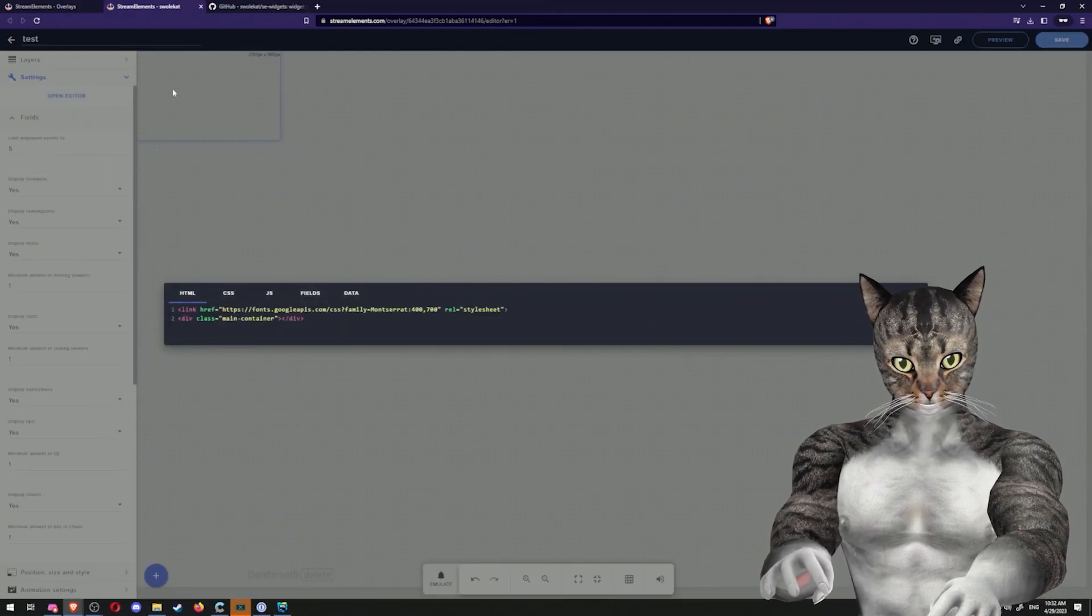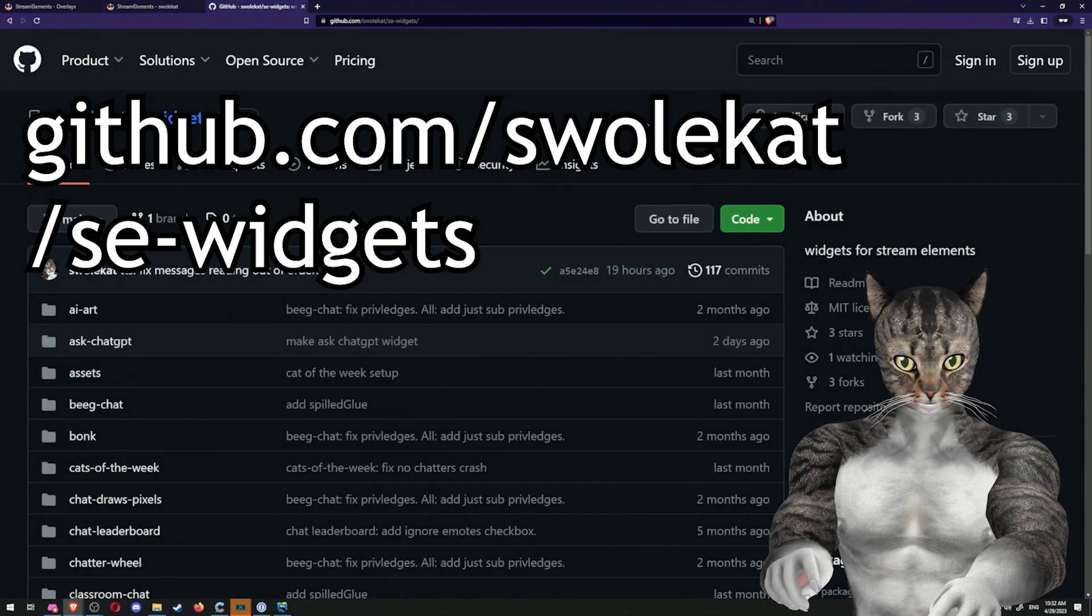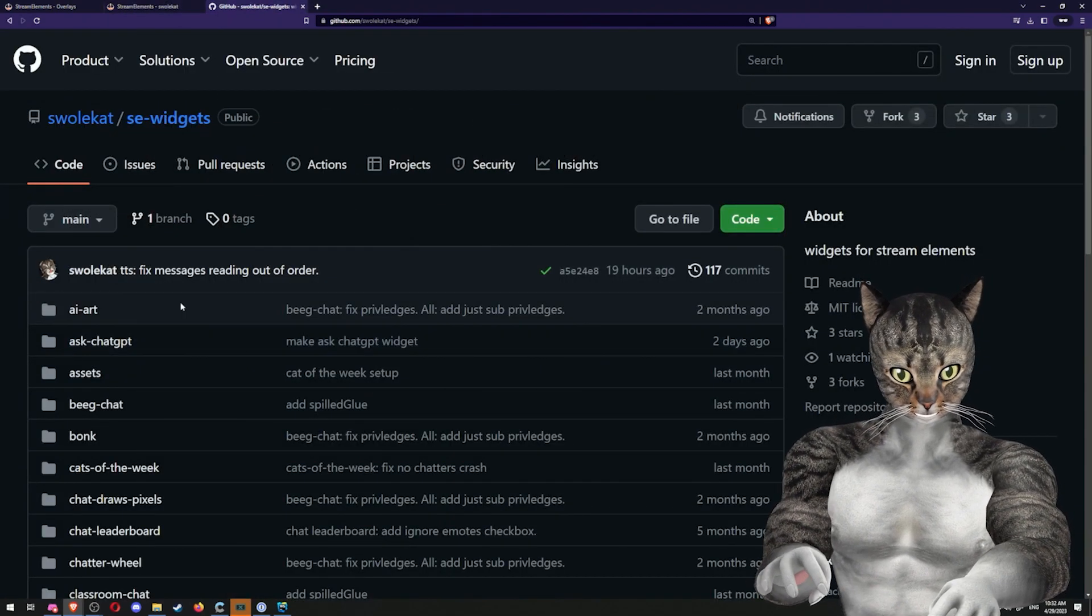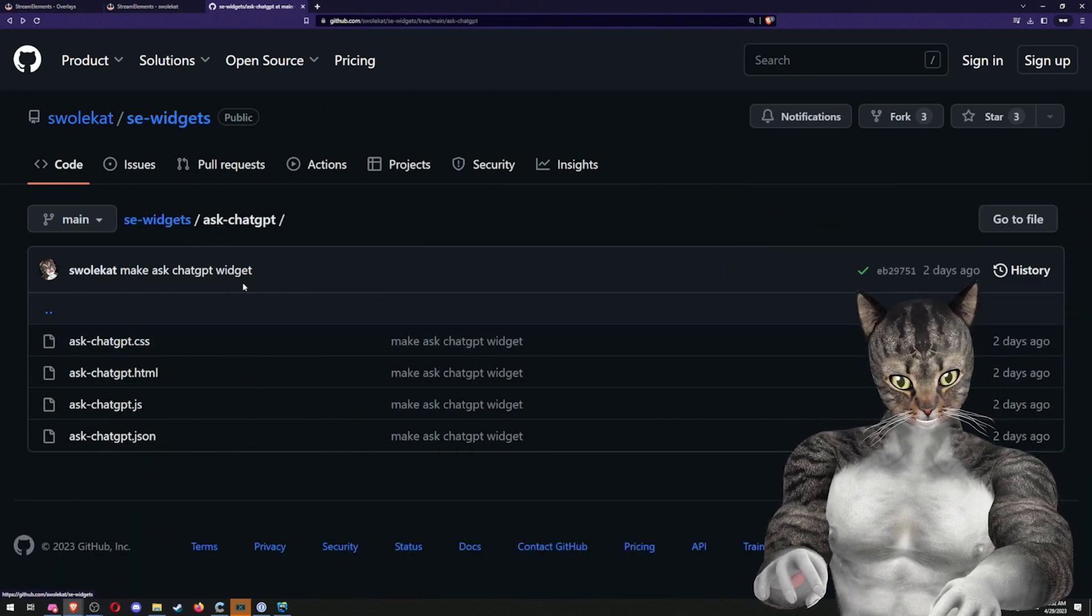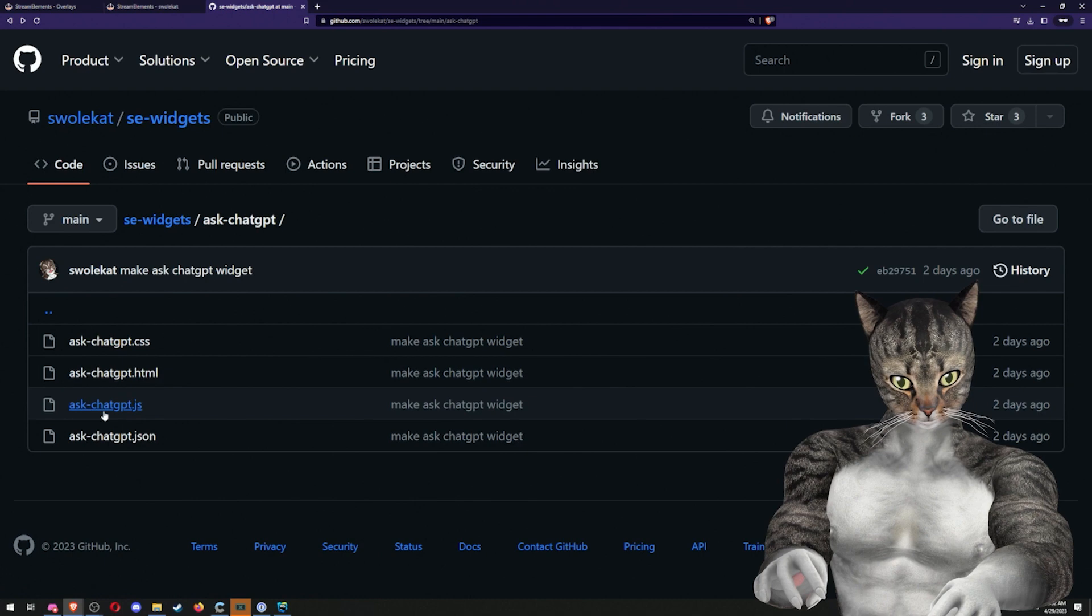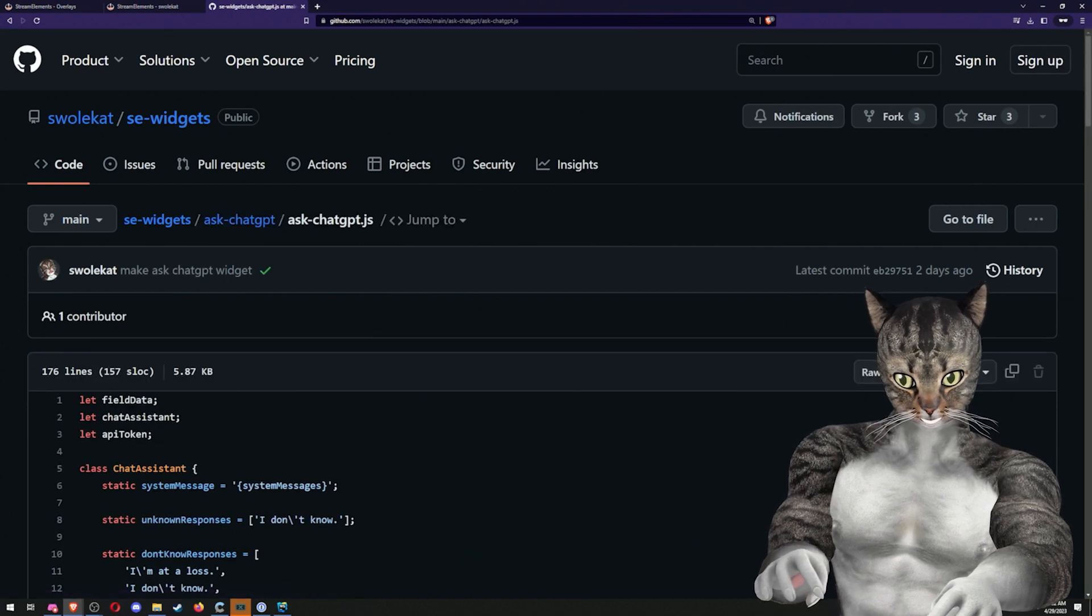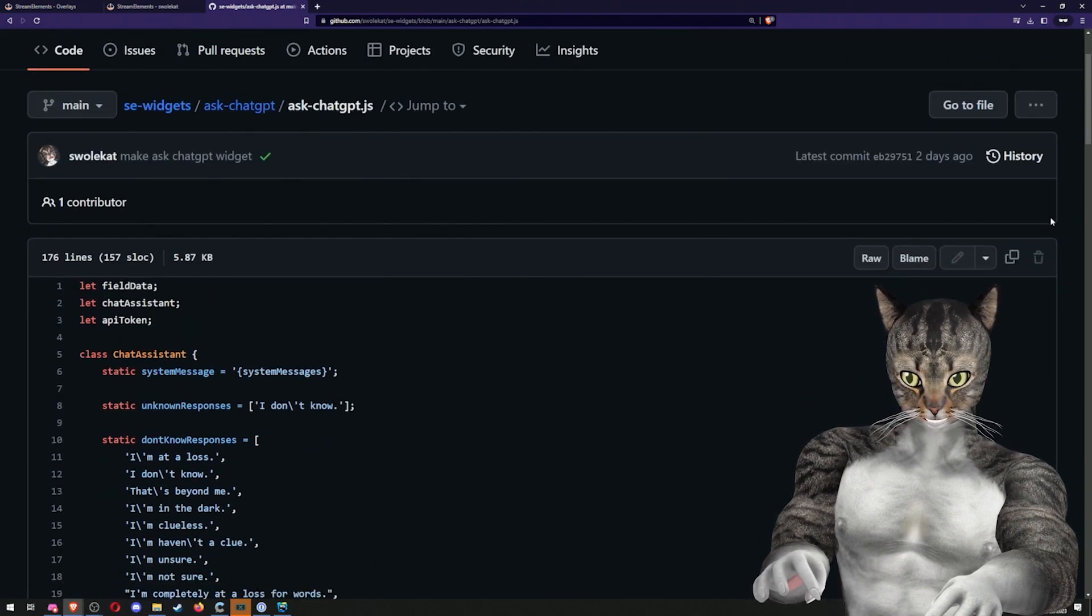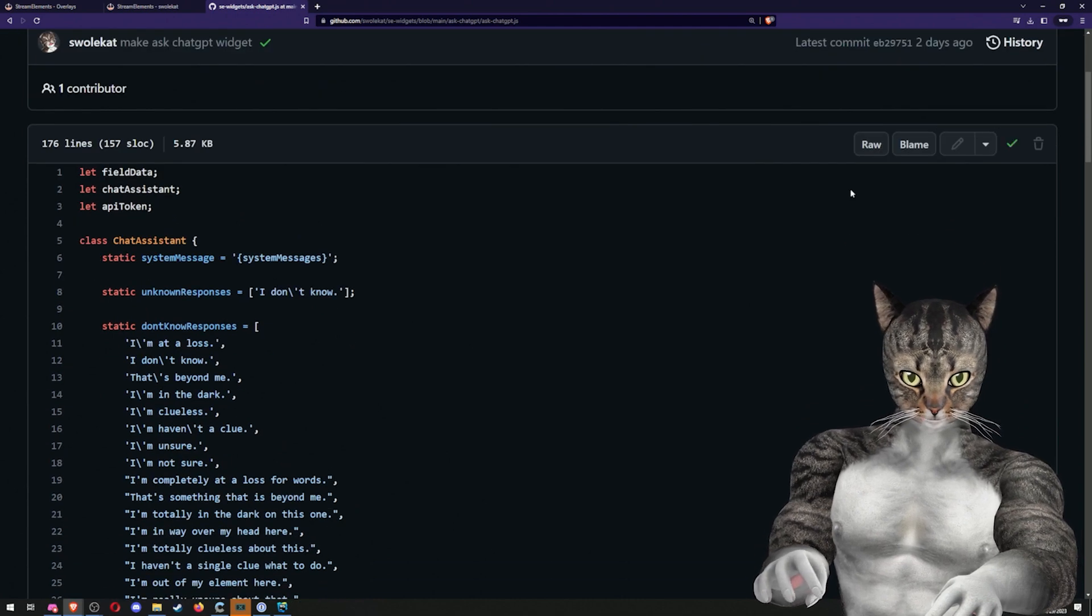Now we need to go get our code. You will go to github.com/swillcat/se-widgets. And today we will be in the Ask ChatGPT. So actually for this widget, there is no CSS or HTML, so you can skip those, but you will need the JavaScript. So I'm going to scroll down and I will click on this copy button.